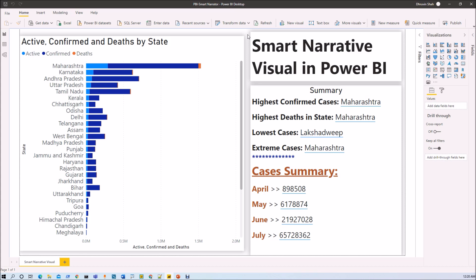Now, what is Smart Narrator Visual and how is it useful in our day-to-day report development process? Many times users create PowerPoint, text boxes, and interactive headers to show the narrative of their data. But all of these options lack interactive customizable text and automatic insight. The Smart Narrator Visual helps us quickly summarize visuals and reports by providing relevant out-of-the-box insights that are customizable.